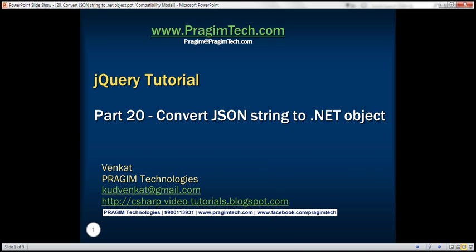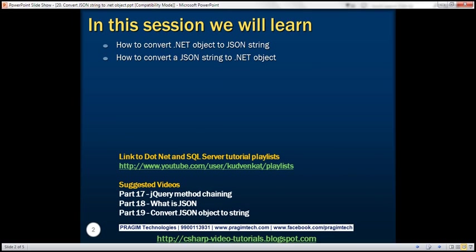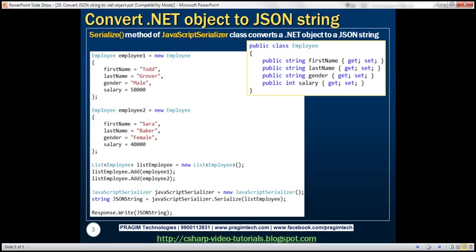This is part 20 of the jQuery tutorial. In this video, we'll discuss how to convert a .NET object to a JSON string and a JSON string to a .NET object. In .NET, we have a class called JavaScriptSerializer. This class is present in the System.Web.Script.Serialization namespace and has a serialize method which converts a .NET object to a JSON string.